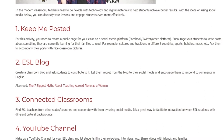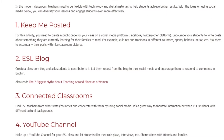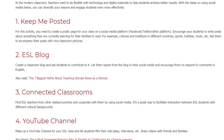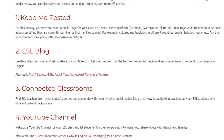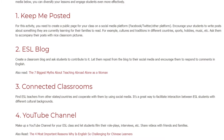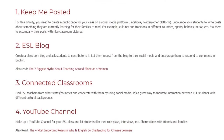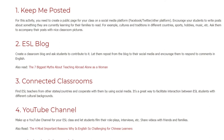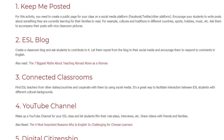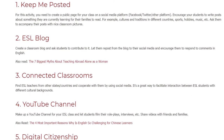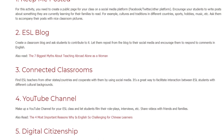3. Connected Classrooms. Find ESL teachers from other states or countries and cooperate with them by using social media. It's a great way to facilitate interaction between ESL students with different cultural backgrounds.